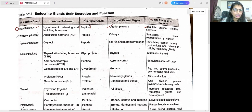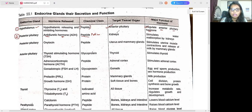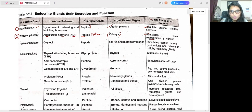The next endocrine gland is the posterior pituitary. It releases ADH — anti-diuretic hormone. This anti-diuretic hormone comes under the peptide chemical class, also made up of protein. The target tissue is the kidney. The major function is to stimulate water reabsorption by the kidneys.